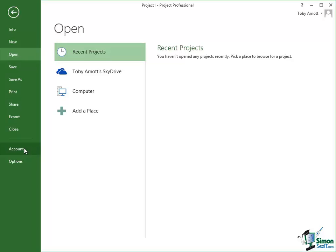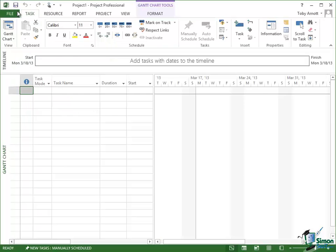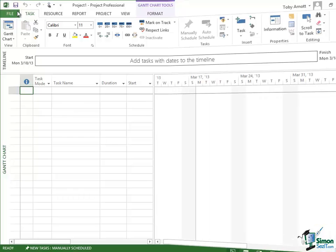Now Backstage View we're going to look at piece by piece as we go through the course. But getting access to Backstage View is via that File button, the green button with the word File on it. And to get back from Backstage View into the project we're working on, we click this Back button up here, the one with the left arrow on it, takes us back into an individual project.